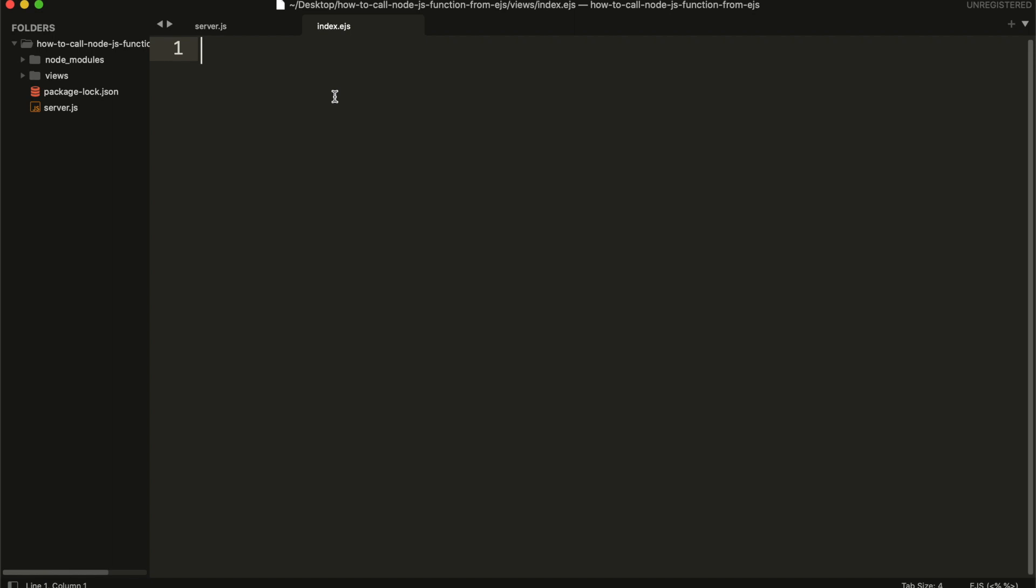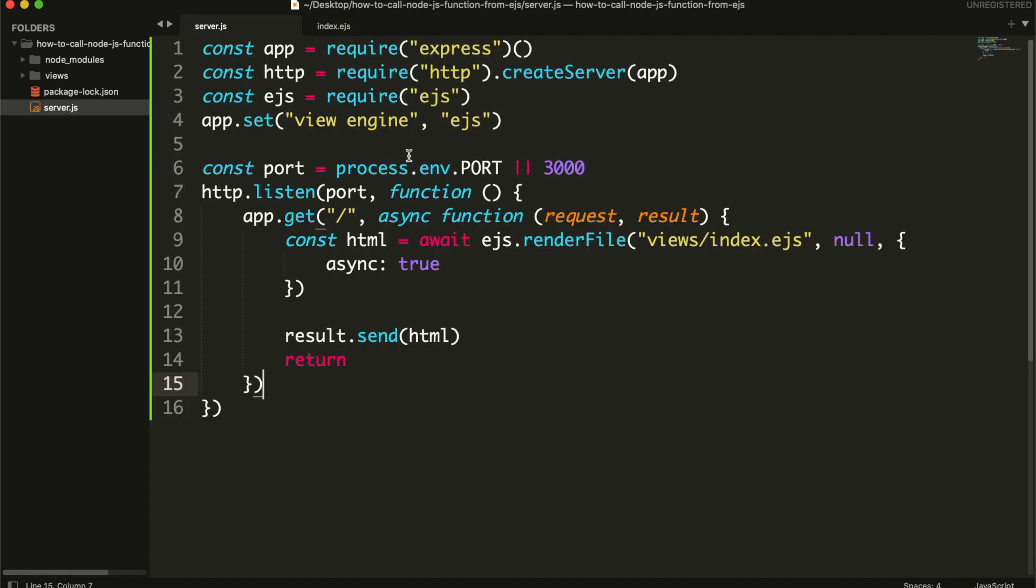So let's say this is our EJS view file, and you want to call a function from your Node.js server. We can do this by creating a separate module.